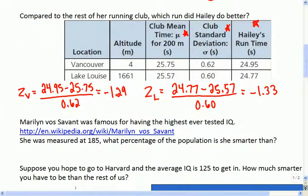Anybody heard of Marilyn vos Savant? She was famous for a while because she had the highest ever tested IQ at 185, which is pretty smart - like off the charts. She used to have a column called 'Ask Marilyn' and people would write in problems for her to figure out. The Monty Hall problem was one she was famous for. You can look her up on Wikipedia - she's pretty interesting. The average IQ is 100 and the standard deviation is 15. Let's figure out what her Z-score is.